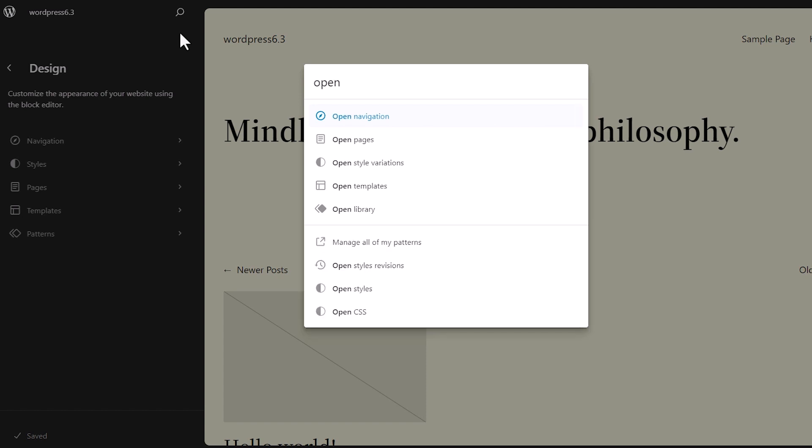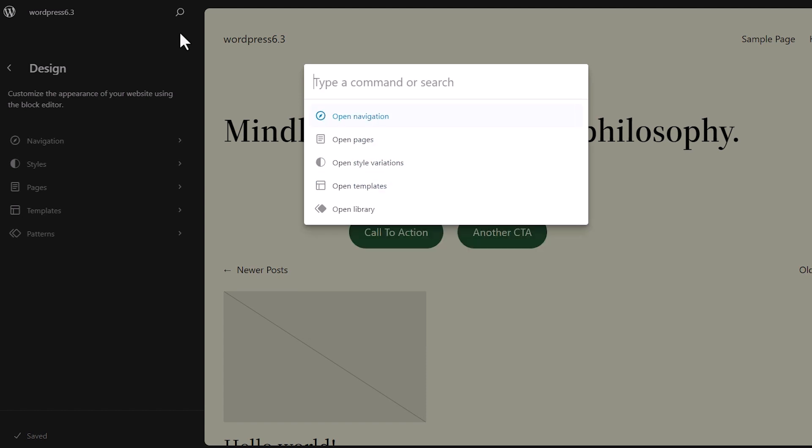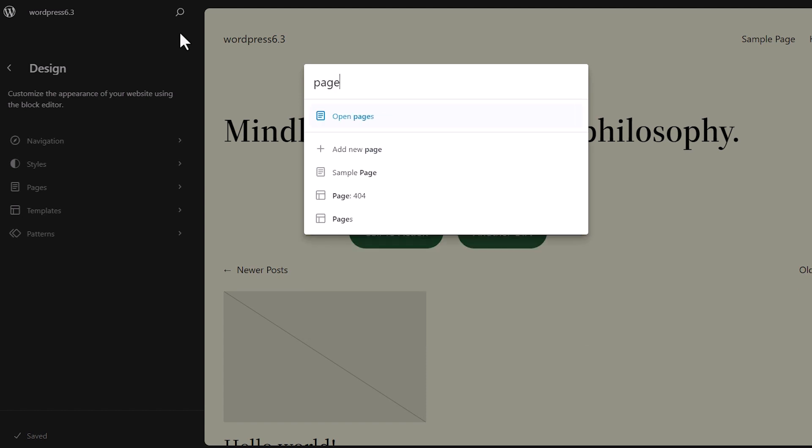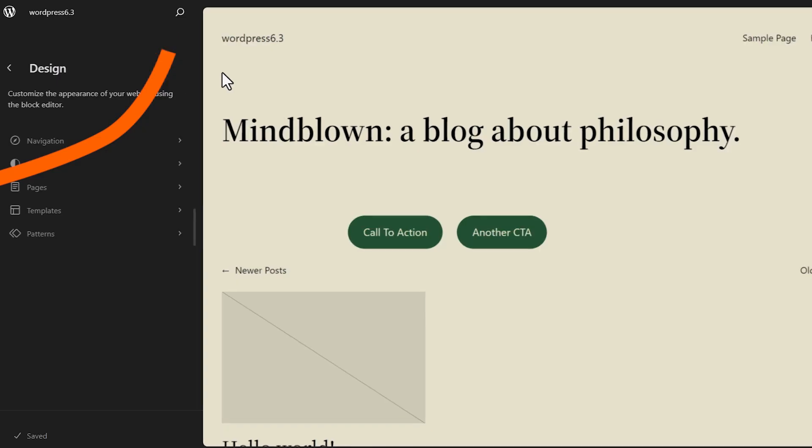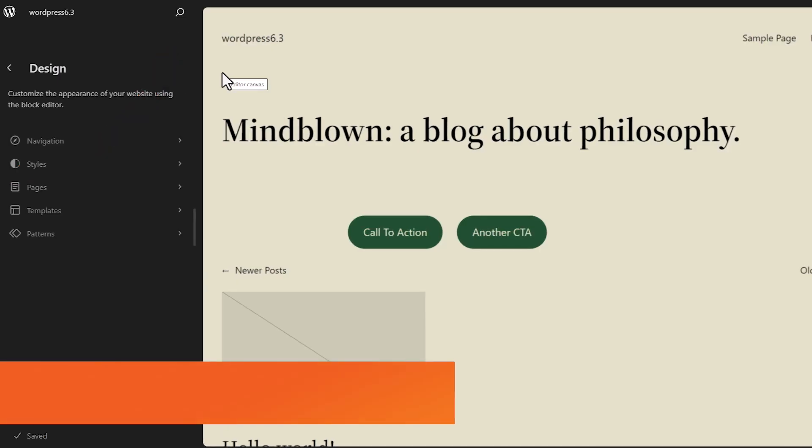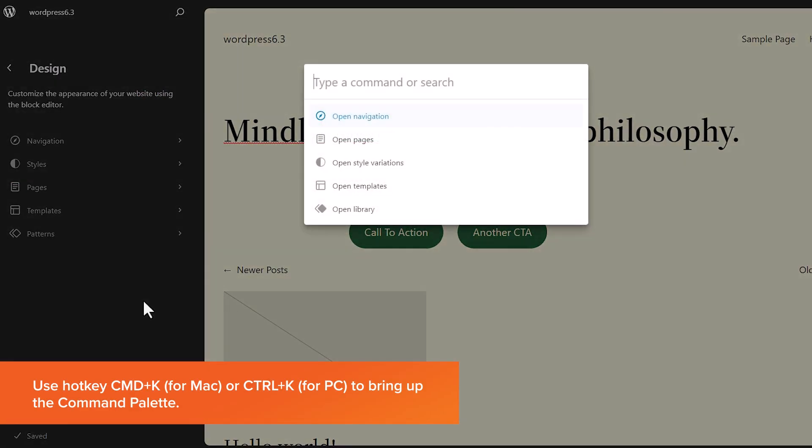If you're wanting to work on pages or posts, simply start typing those in and it will open those areas for you. You can get this either by clicking on the magnifying glass here. This is all within the full site editor. Let me go to control or command K and it will bring up the command palette.